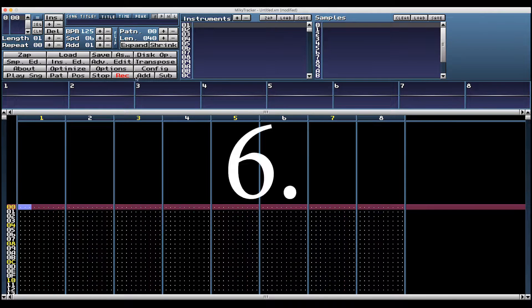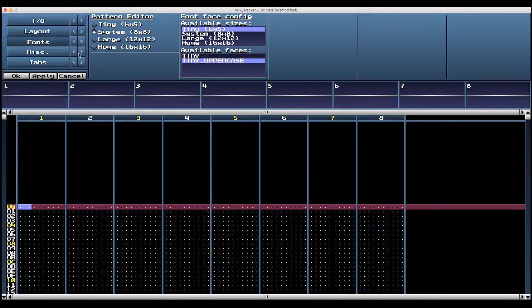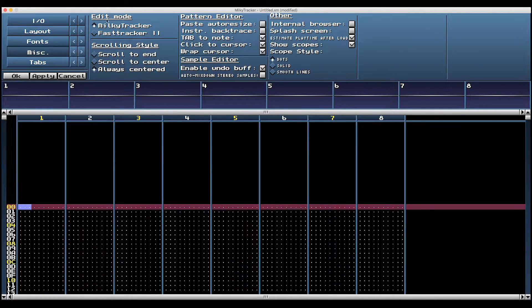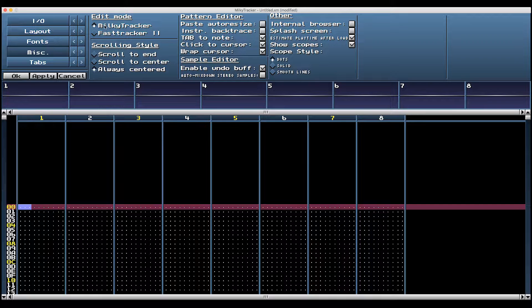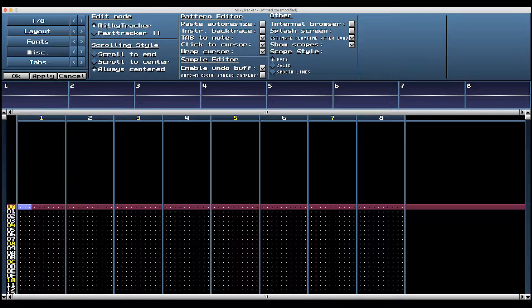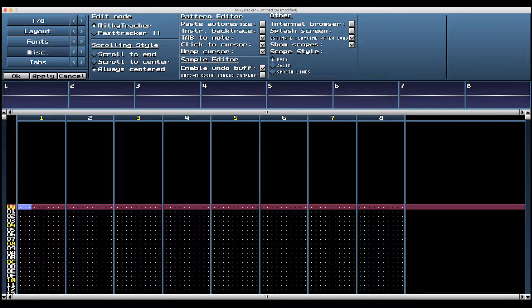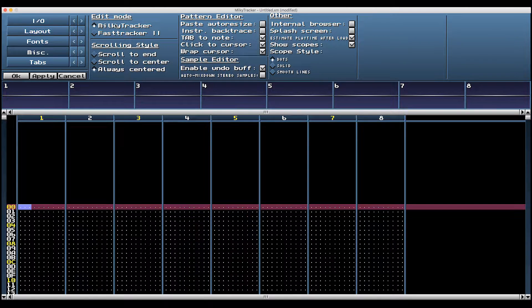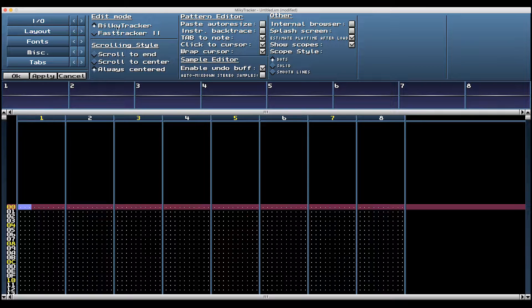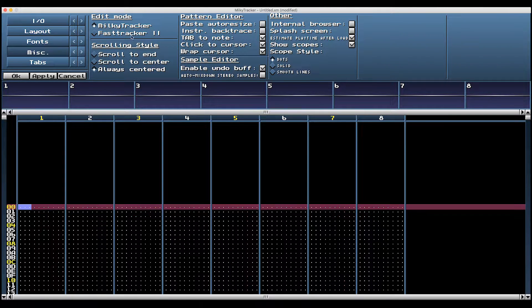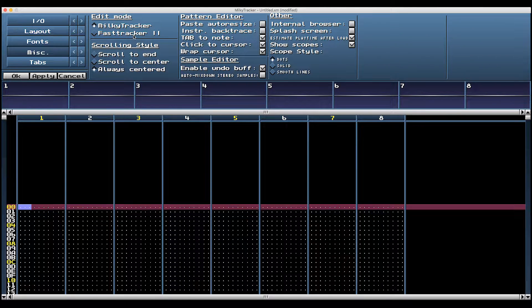Number six, config miscellaneous edit mode milky tracker. This is what I use, and this is what I'll be referring to throughout these tutorials. If this is your first tracker, don't even worry about fast tracker two.